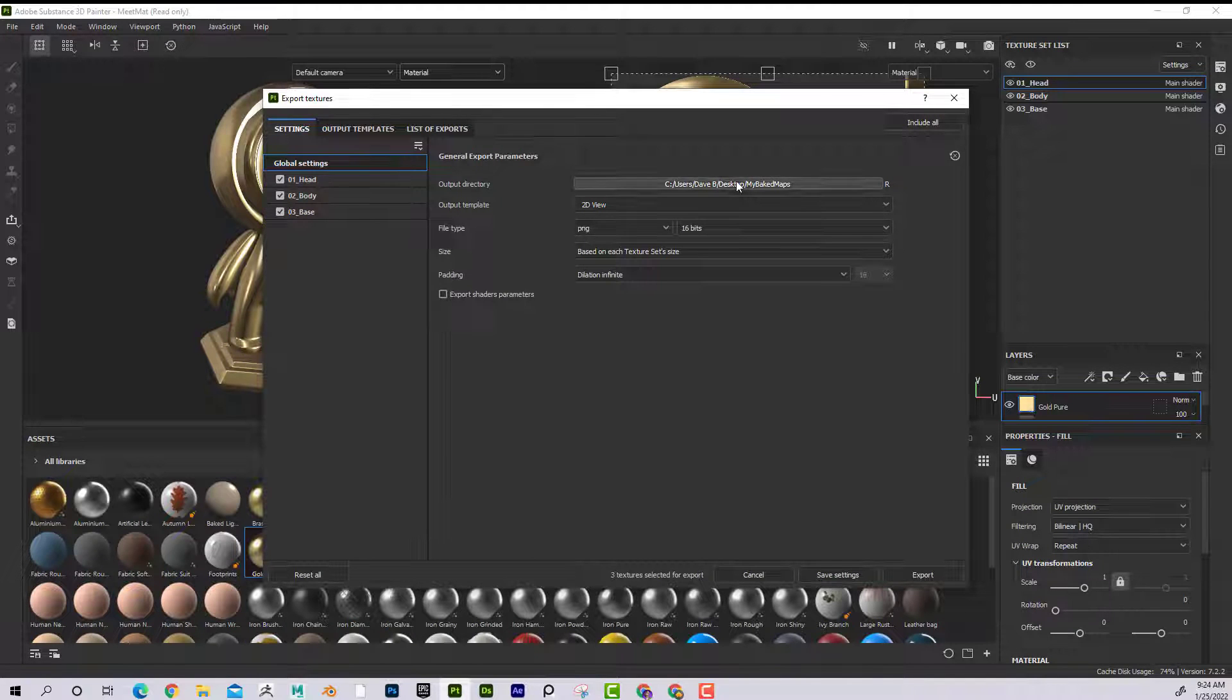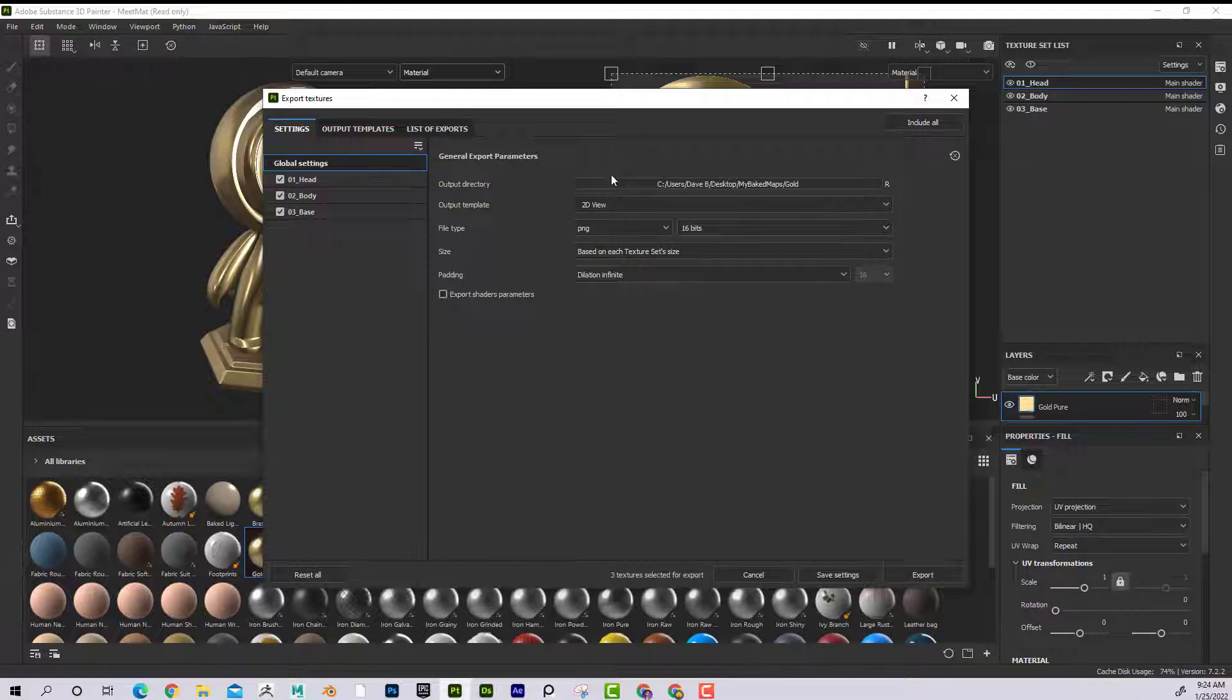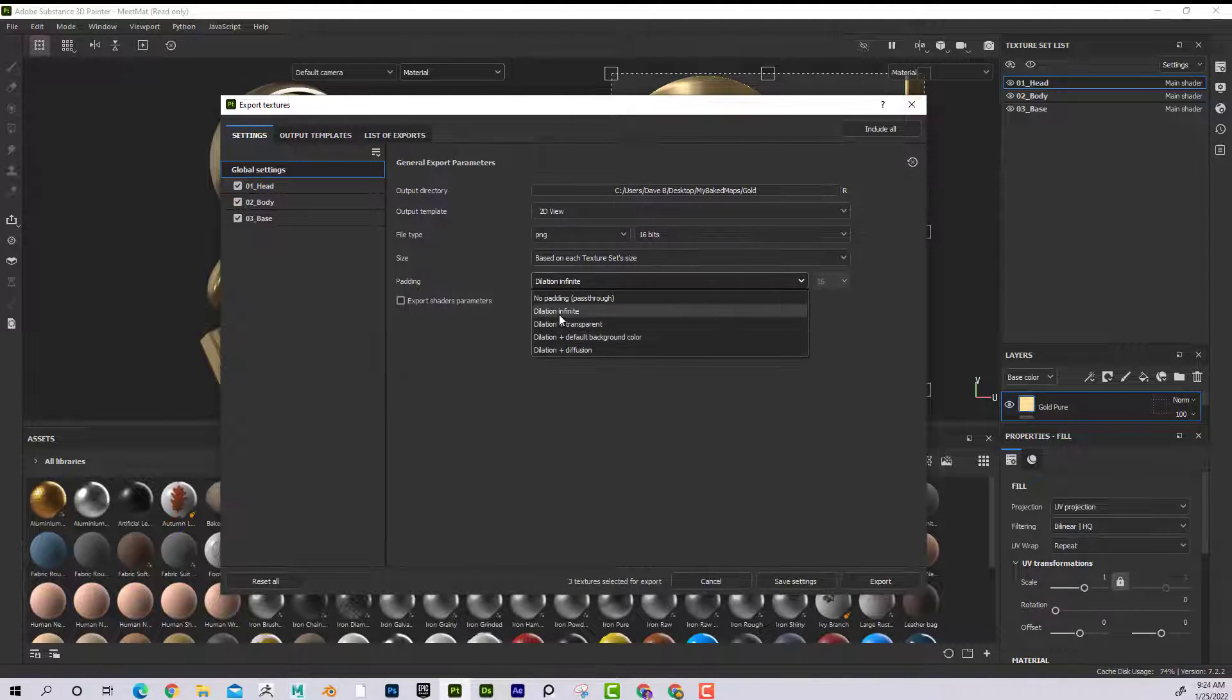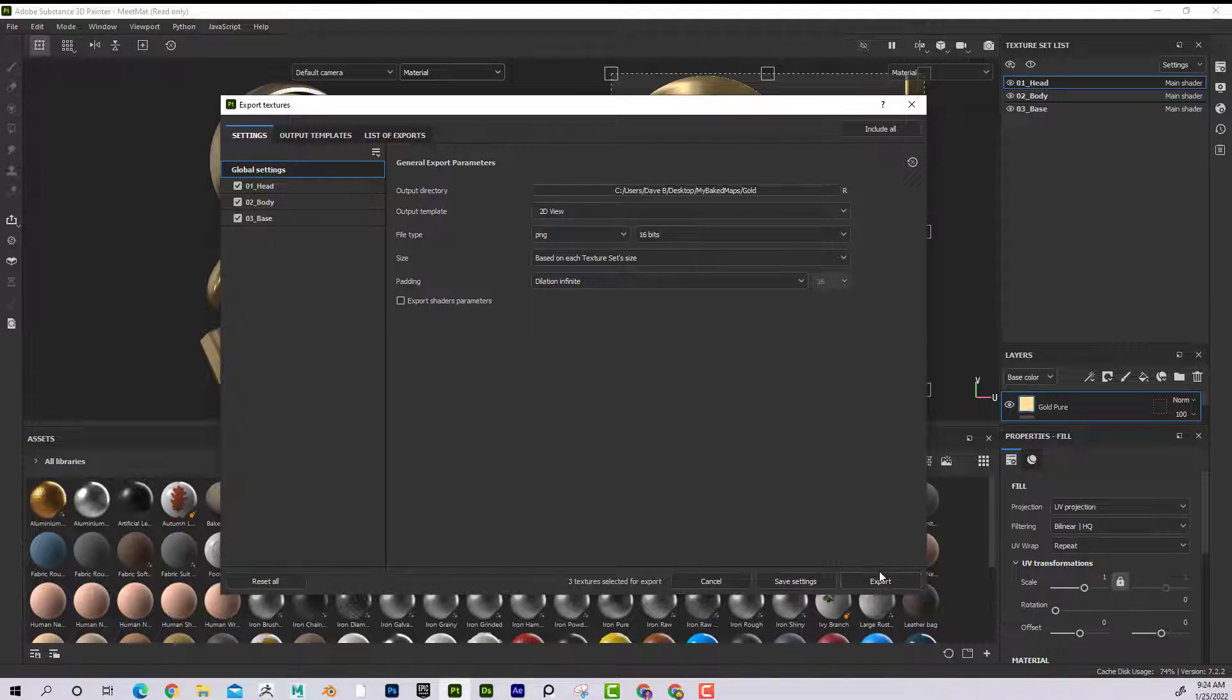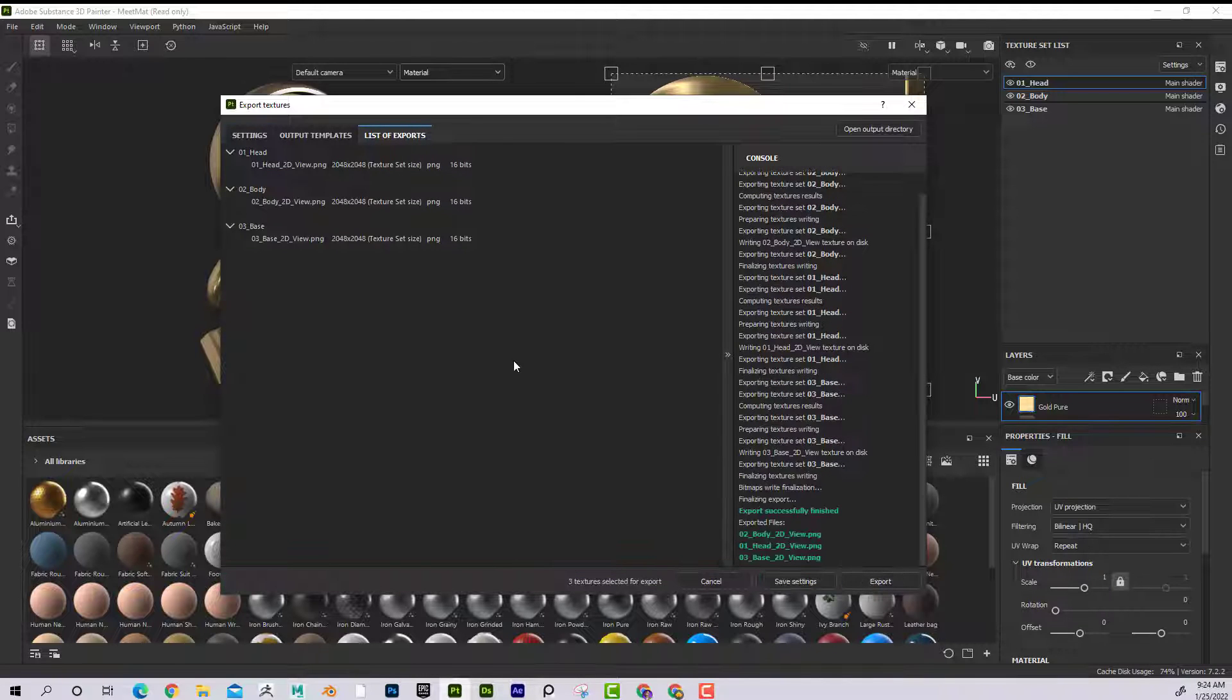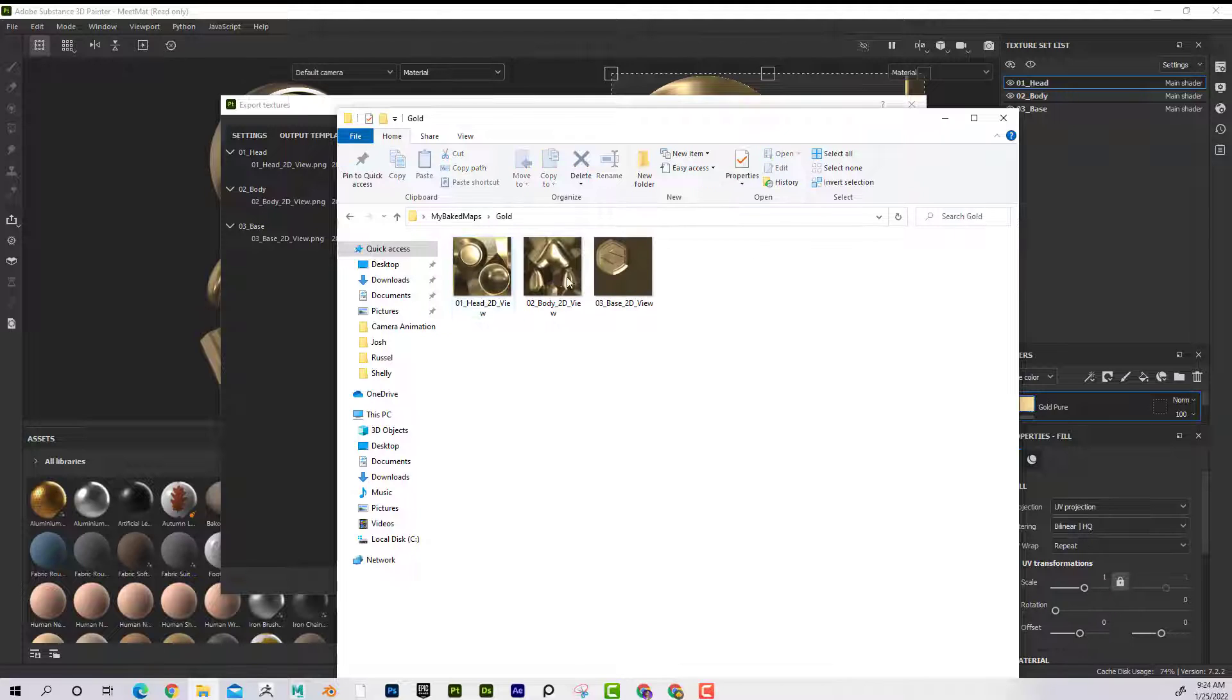And I'm just going to set that to gold so it doesn't overwrite the other ones. Once again, I'm going to set it to 2D view and yeah, dilation infinite so we don't have those seams. That's good. I'll hit export. And I want to make sure that all of these are checked so it's doing all the texture sets. There we go. I can see it did them all. And now if I look at that result, I can see here it is gold and there they are.